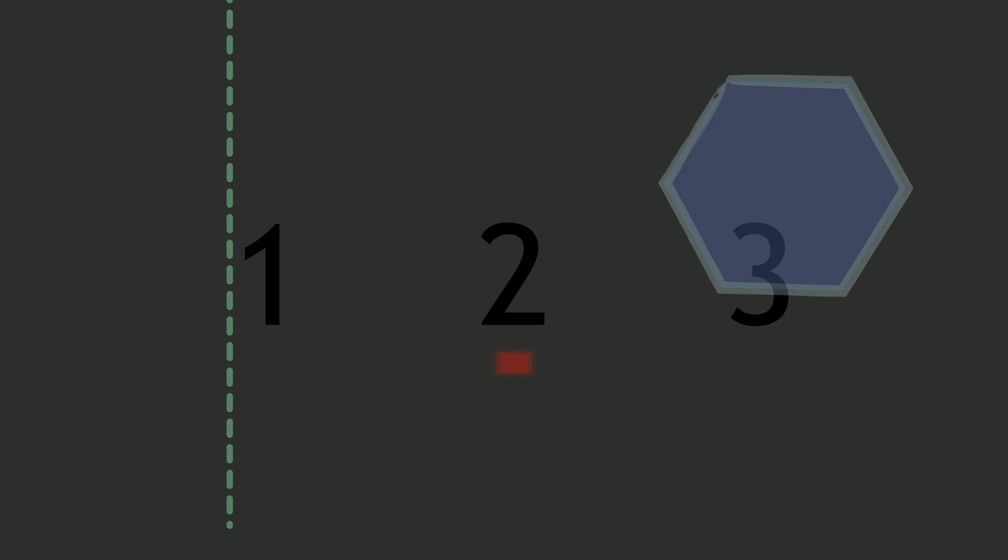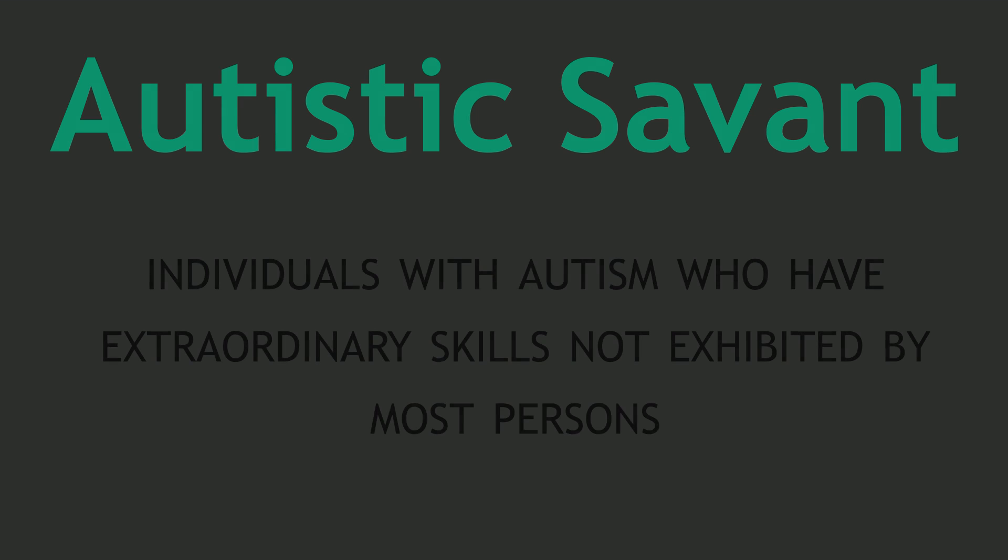That's the most common kind, and autistic savants like Daniel Tamet experience synesthesia in this way.